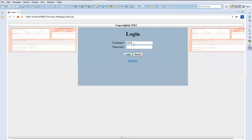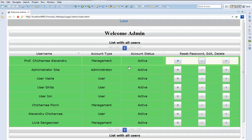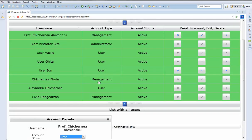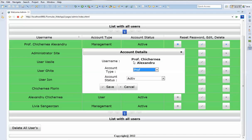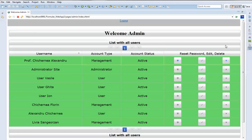Let's login as an administrator. We can see that the administrator part is created with JSF — Java Server Faces — because it looks very nice. We can also change the user's account type, the account status. We can also reset the password, and then automatically the user will receive a message with the updated password. We can also delete the user.